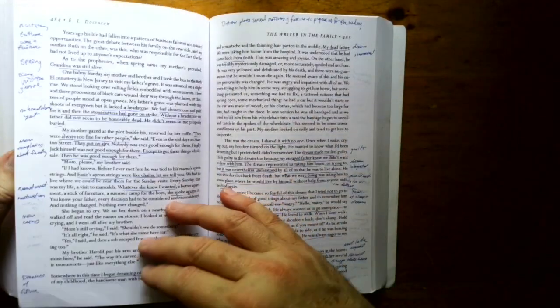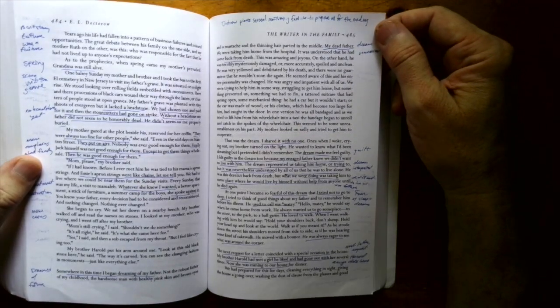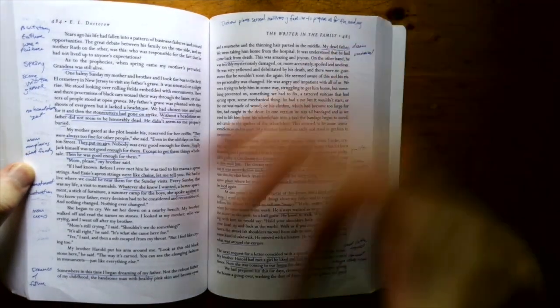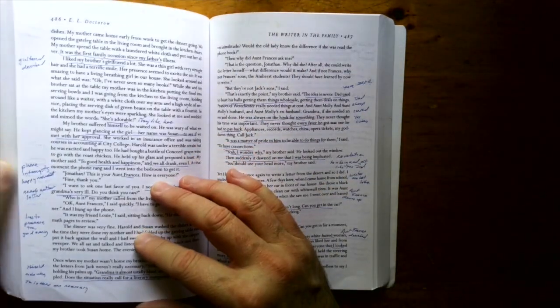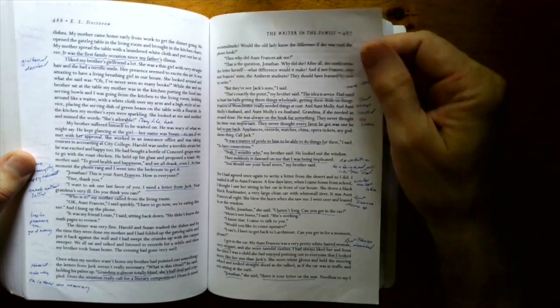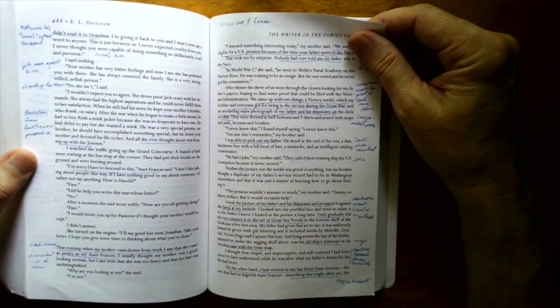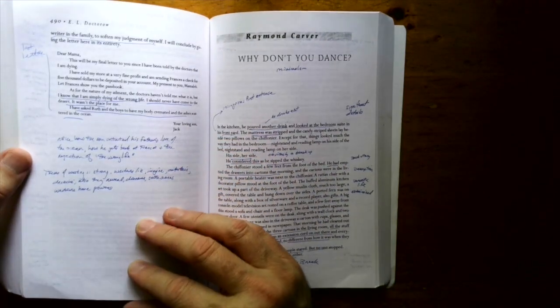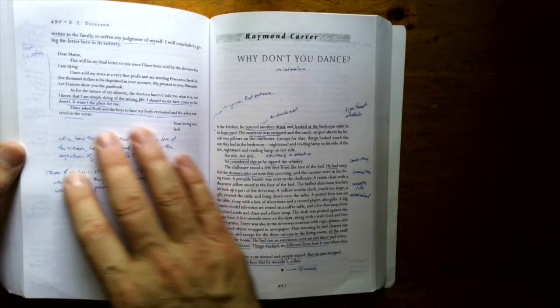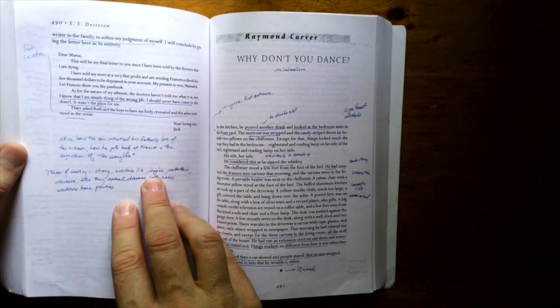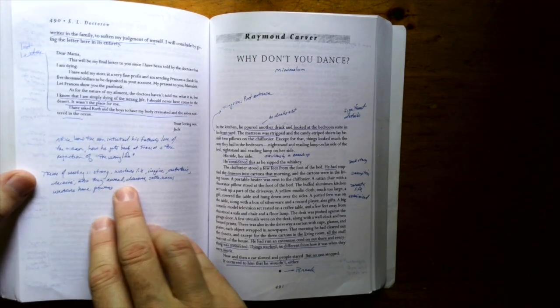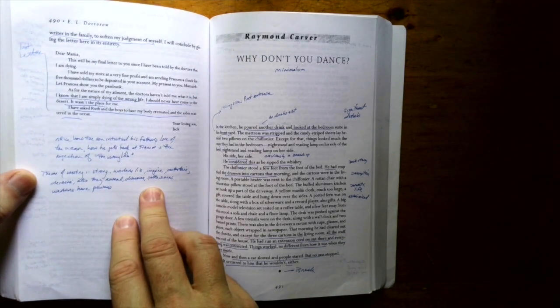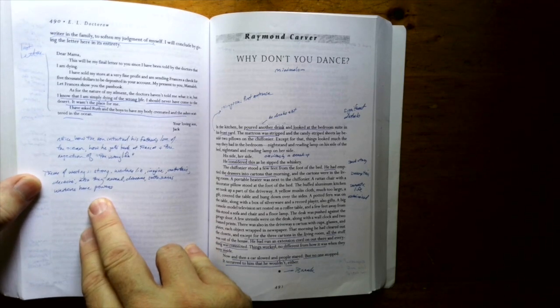He realizes something later about his father that he didn't recognize at the time this story was taking place. Realization, we say. Here I have written, theme of writing is strong. Writers lie, imagine, entertain, deceive. Also, they reveal, discover, settle scores. Writers have powers.